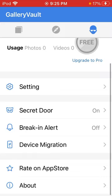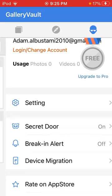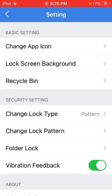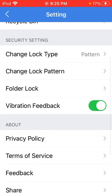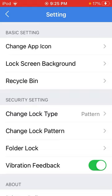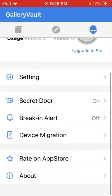I don't know what device migration is, but I think it's if you have something else from like a different thing. Anyway, you can go to the settings and change the app icon. You can change the lock type. You can change it from password to pattern. I'm keeping my pattern. You can change the pattern and turn on and off folder locks. There's also like a recycling bin or something. That is about it for this app.